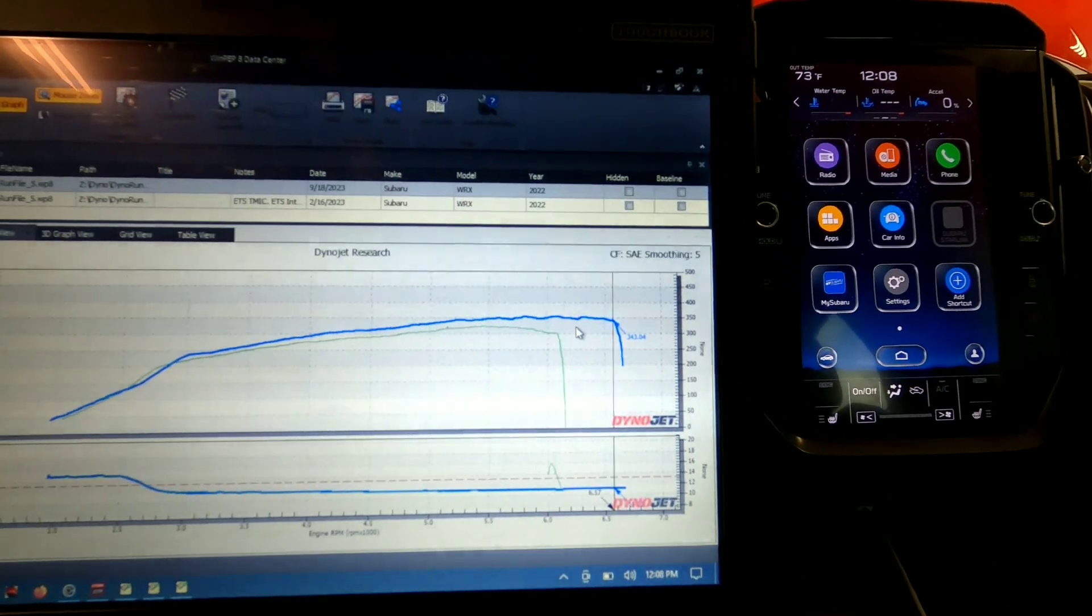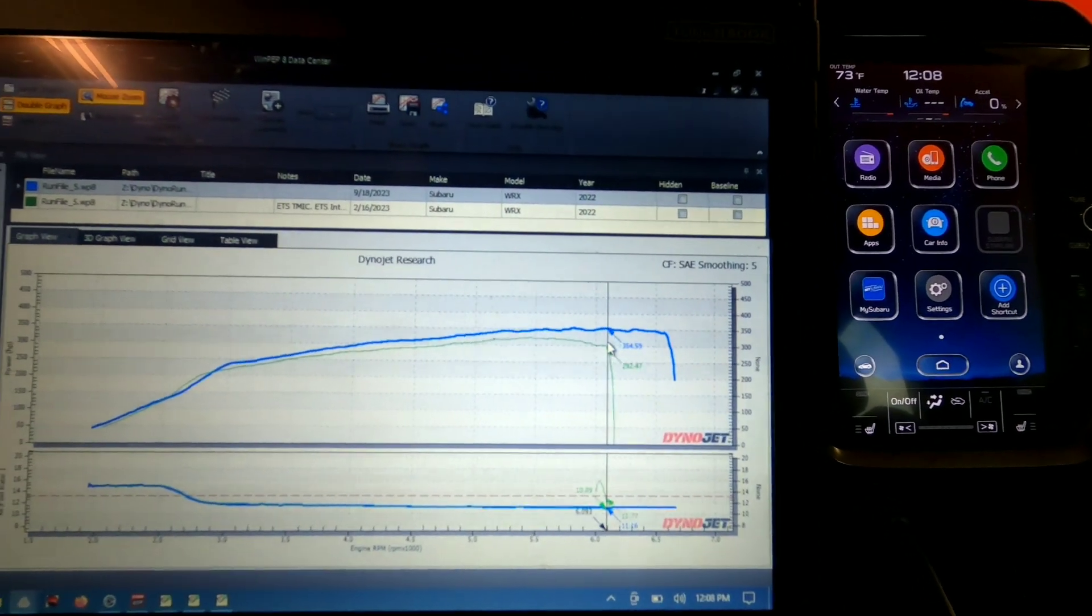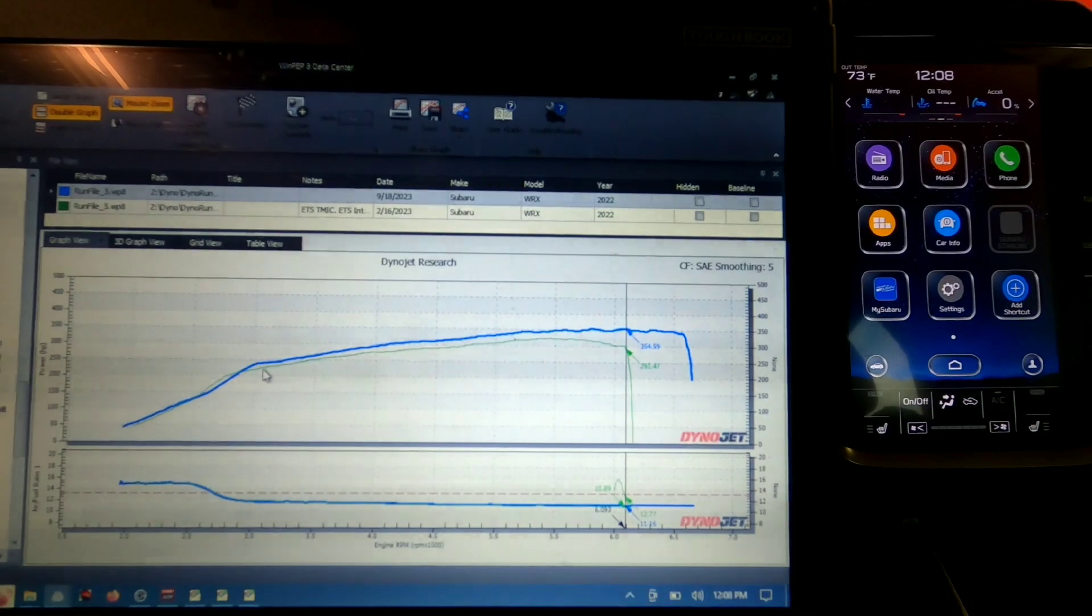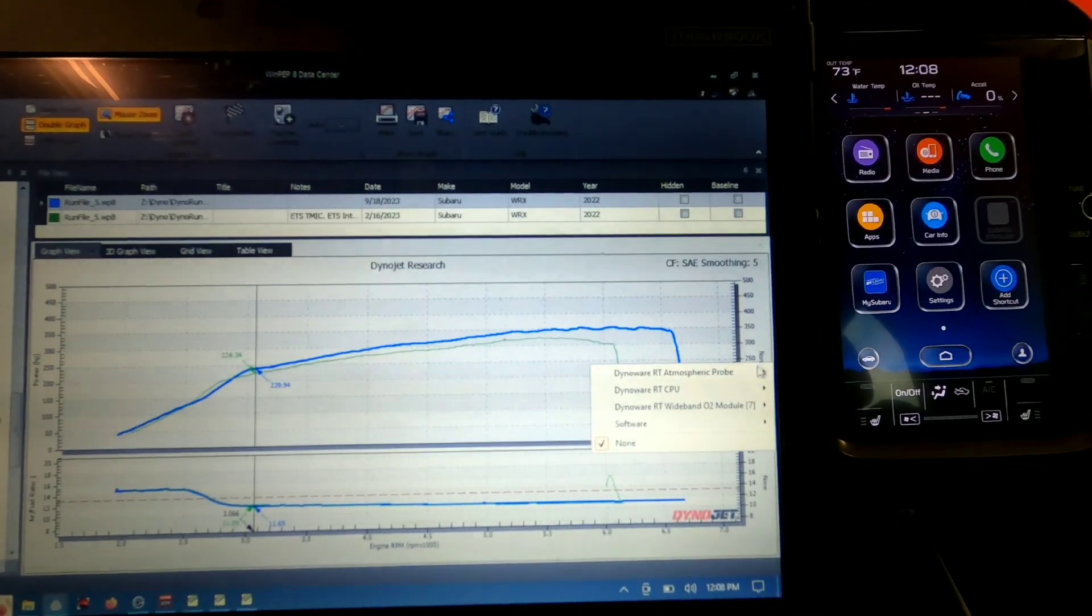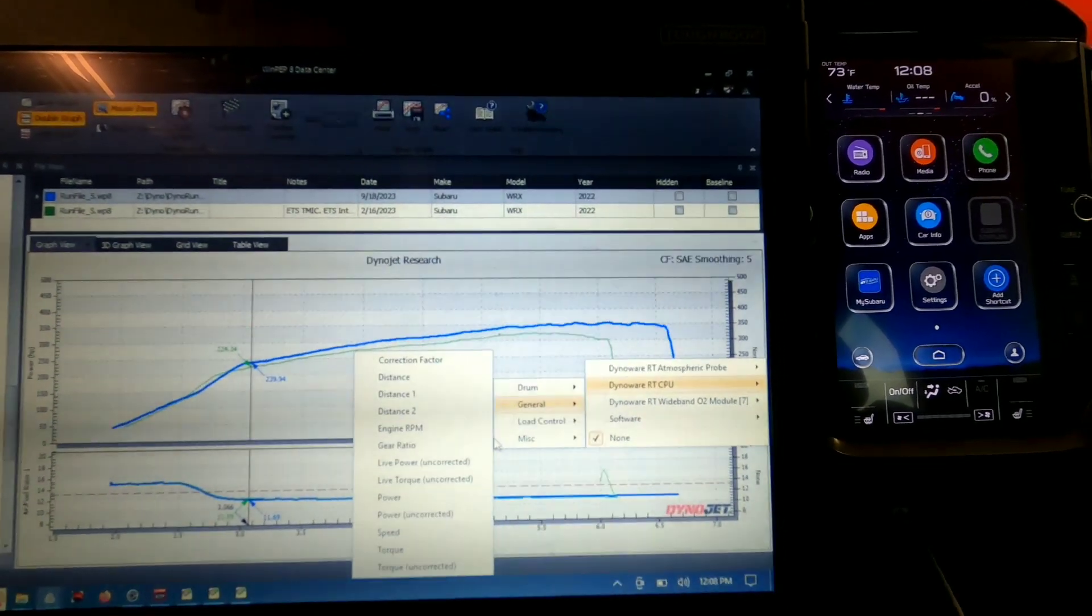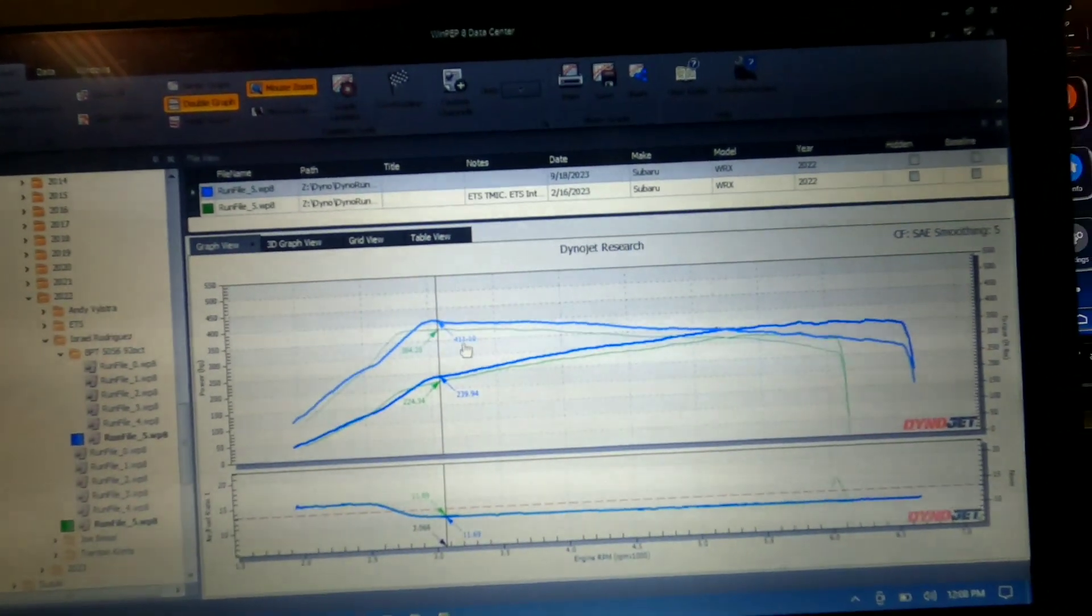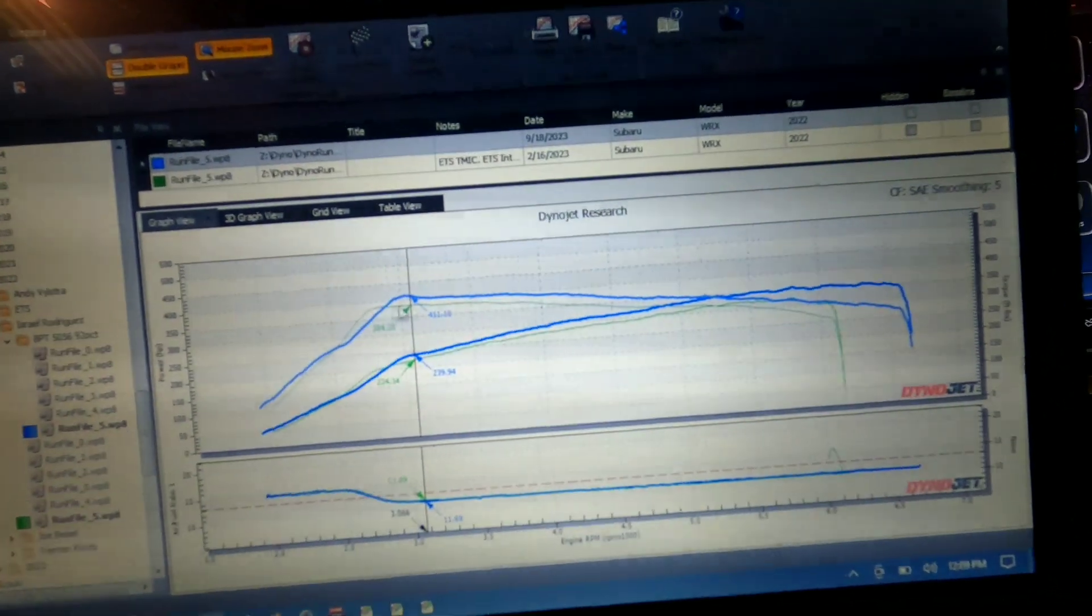So it's definitely going to feel a lot faster. And then like I said, we come in here to torque, and you can see these are corrected numbers, these aren't some kind of uncorrected whatever numbers that some people post.